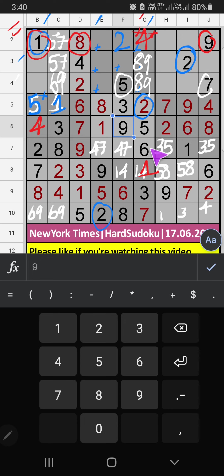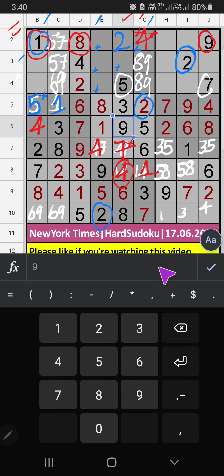Then in the 8th grid, only one number is remaining: 4. So 4 is confirmed here. In Column F, we have 4, so 4 can't come in this cell — 4 is confirmed here. Then 7 is here. Then in Column F, only one number is remaining: 1. So 1 is confirmed here.